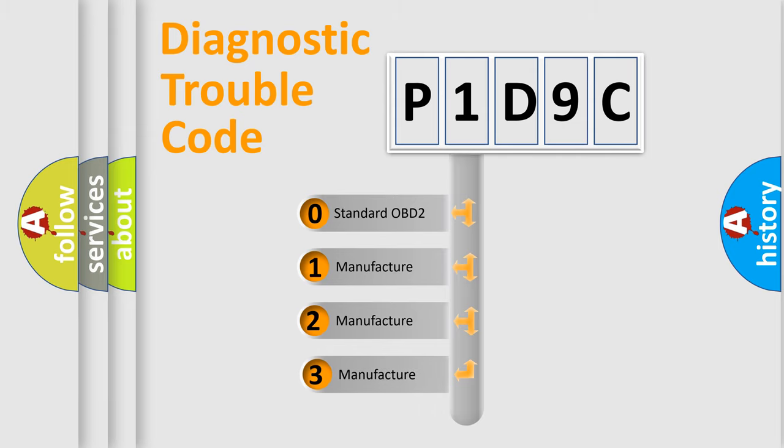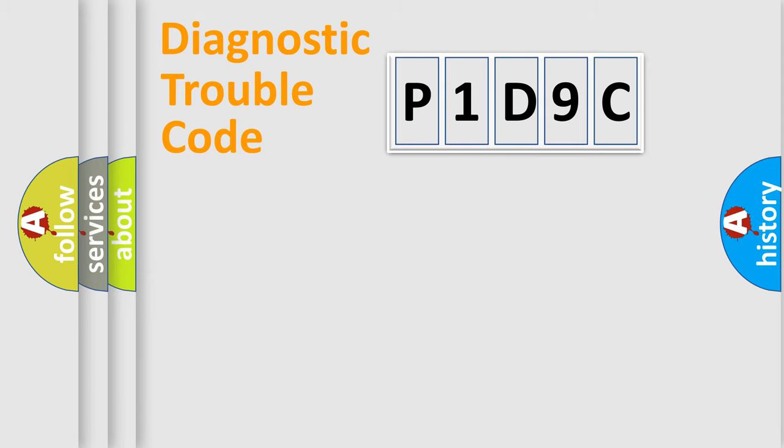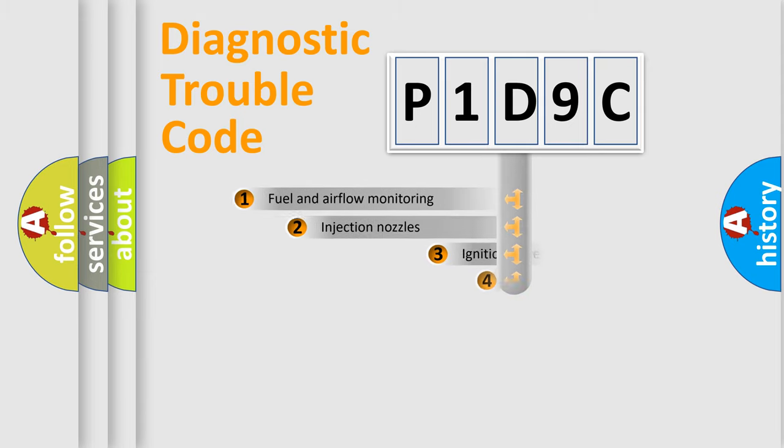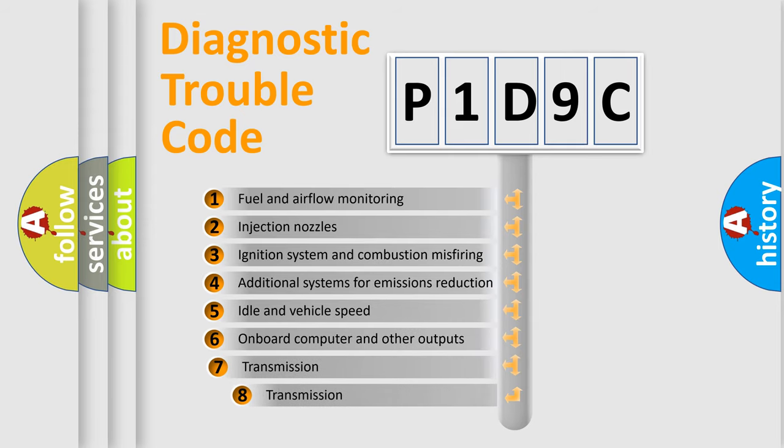If the second character is expressed as zero, it is a standardized error. In the case of numbers 1, 2, or 3, it is a more precise expression of the car-specific error.